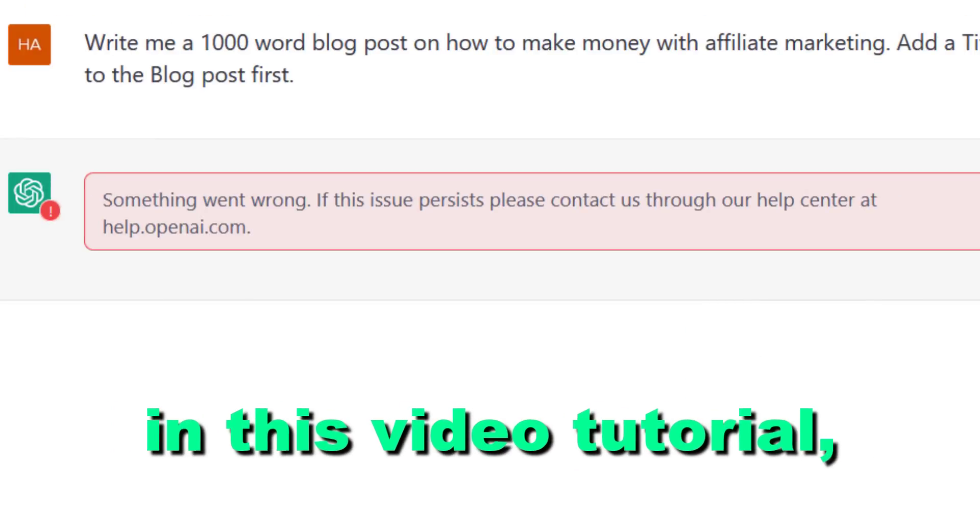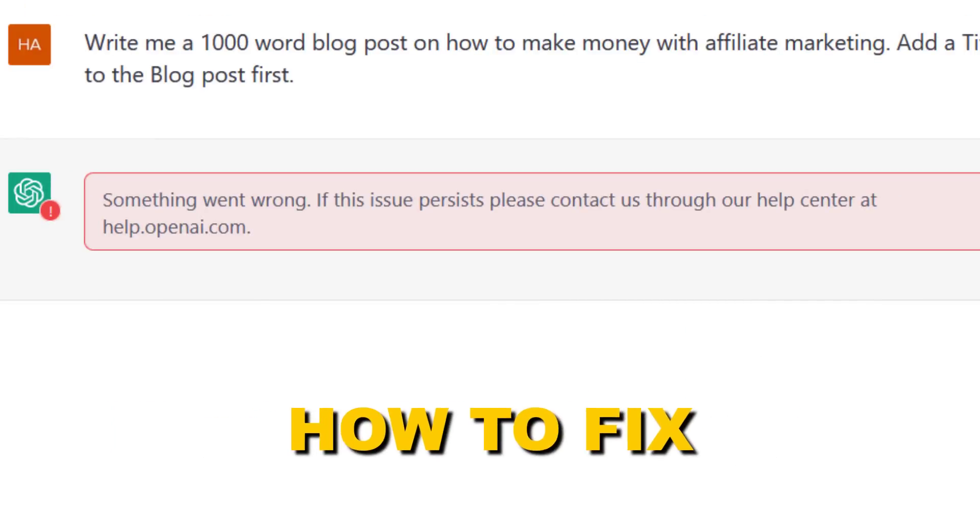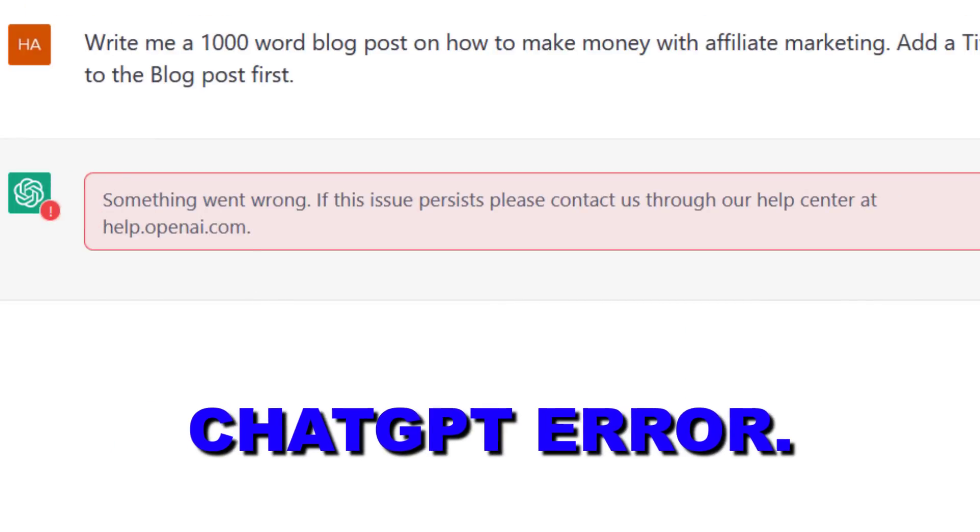Hey everybody, in this video tutorial I'm going to show you how to fix the following ChatGPT error.